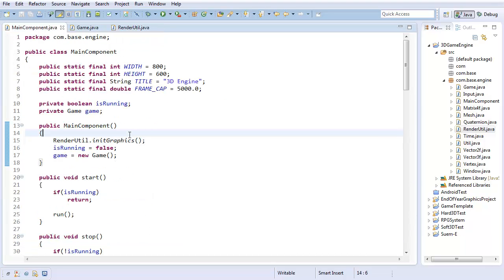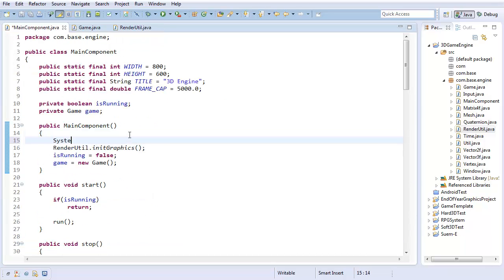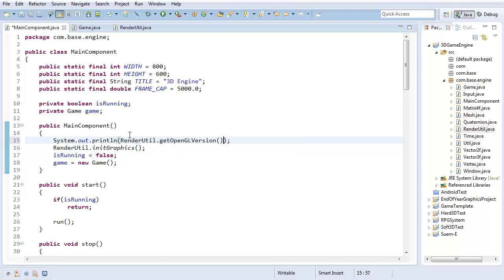At the start of the application, I want to just print that out. So print out RenderUtil.getOpenGLVersion. And run.